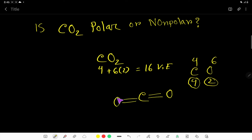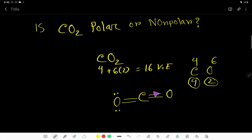So, these are the bonds. Here we have used 2, 4, 6, 8 electrons. But here we have 16 valence electrons total. To fulfill the octet, each oxygen will take 4 more electrons. So now we have used 4+4=8 and 4+4=8, that is 16 valence electrons — all the valence electrons. So this is the Lewis structure of CO2.